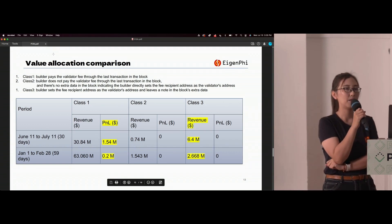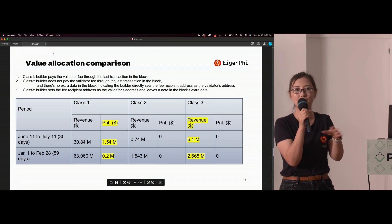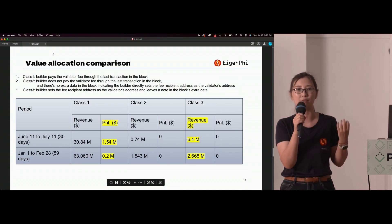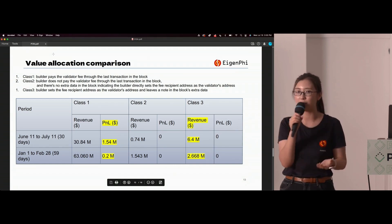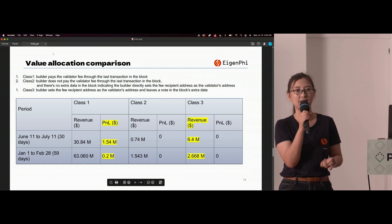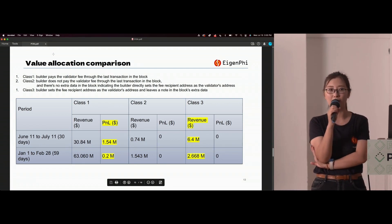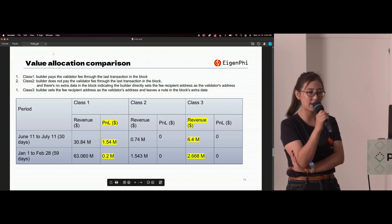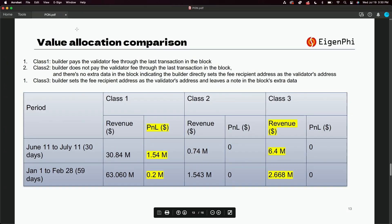The second class covers blocks where there is no direct transfer from the builder to the validator — the fee recipient is a validator address and there's no identifying information in the block's extra data, meaning these blocks are likely built by the validator without connecting to a relay. This hasn't changed much compared to the beginning of the year. The third class is what I want to highlight: builders set their fee recipient as a validator address but leave identifying messages in the extra data, so we know it was built by a block builder, but all fees go directly to the validator's address.